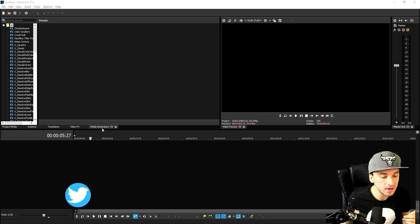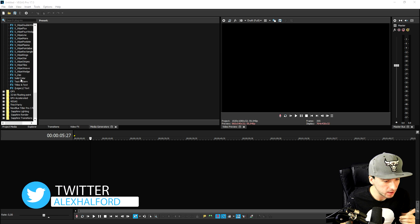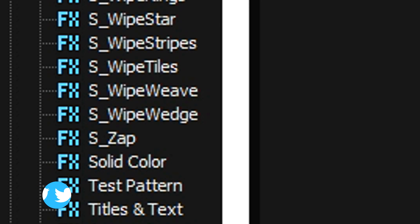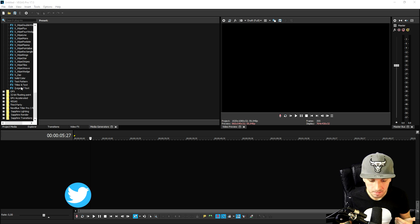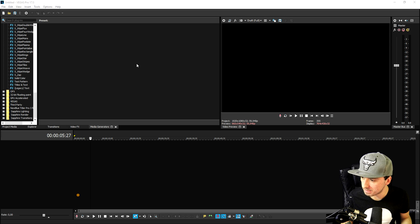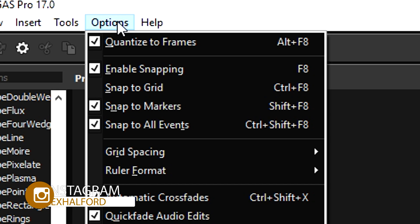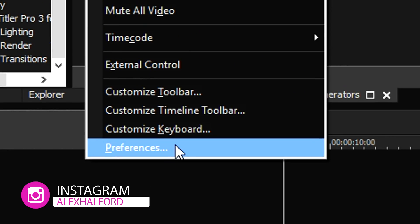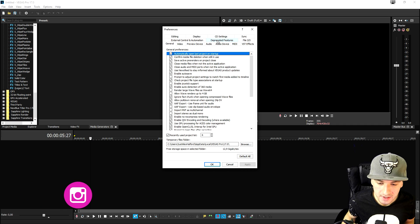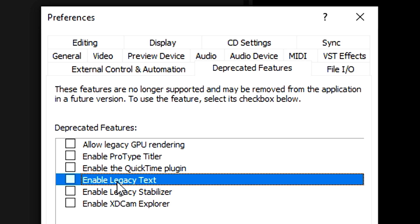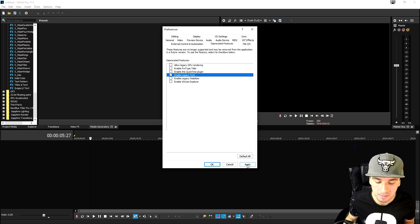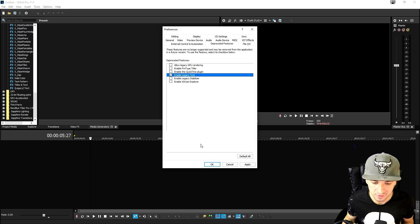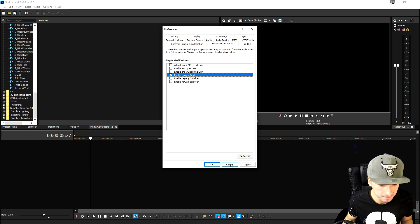Now if you go to media generators, if I scroll down all the way to the bottom as you can see there is no legacy text. So in order to get that back is actually pretty simple. I'm going to show you guys how to get that back as well. So we're going to go to options for a second then we're going to hit preferences at the bottom. Then what we're going to do is we're going to pick deprecated features and right here we want to enable legacy text. You want to make sure that that one is checked. You want to hit apply, hit okay and then you want to basically restart Vegas in order for it to be applied.